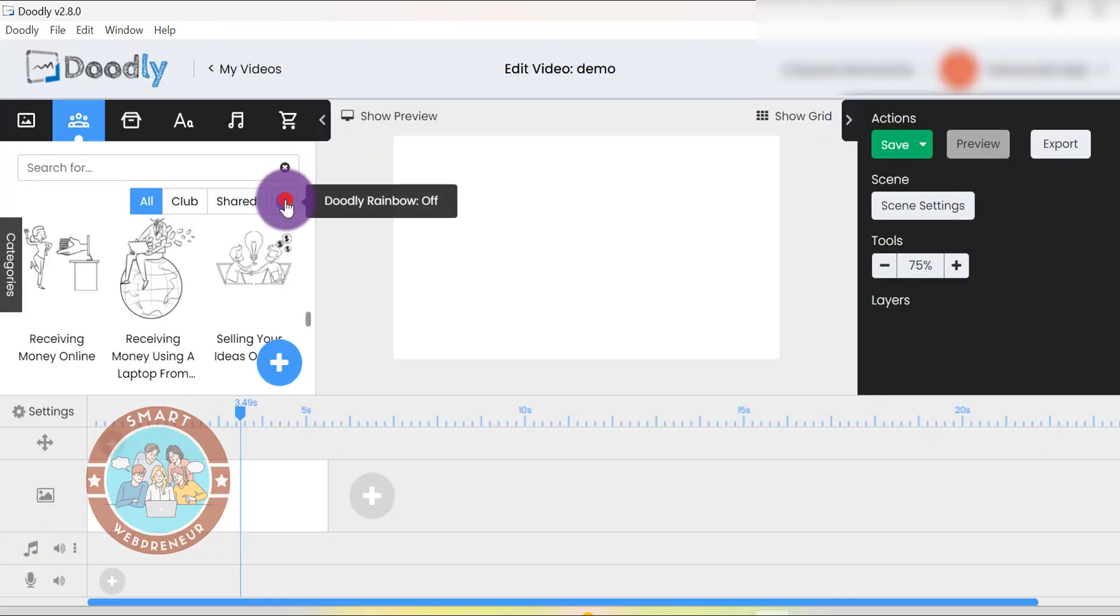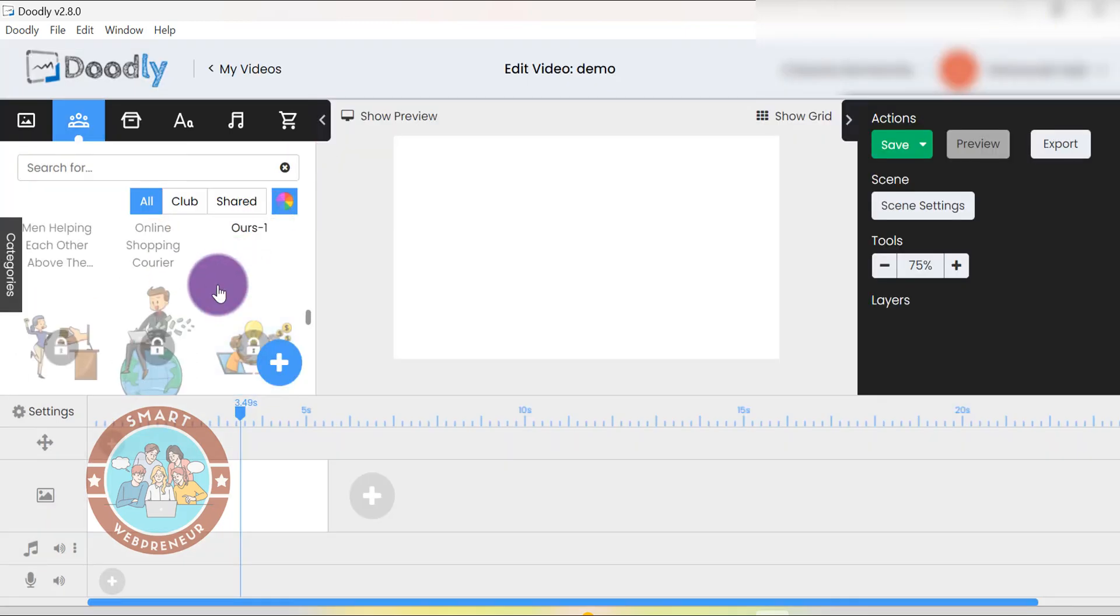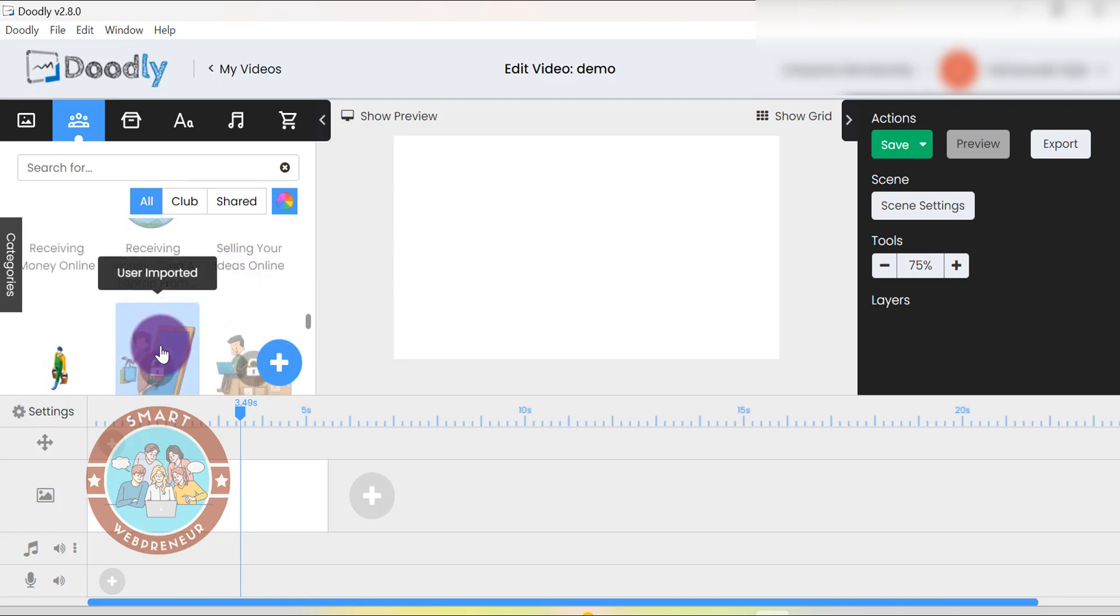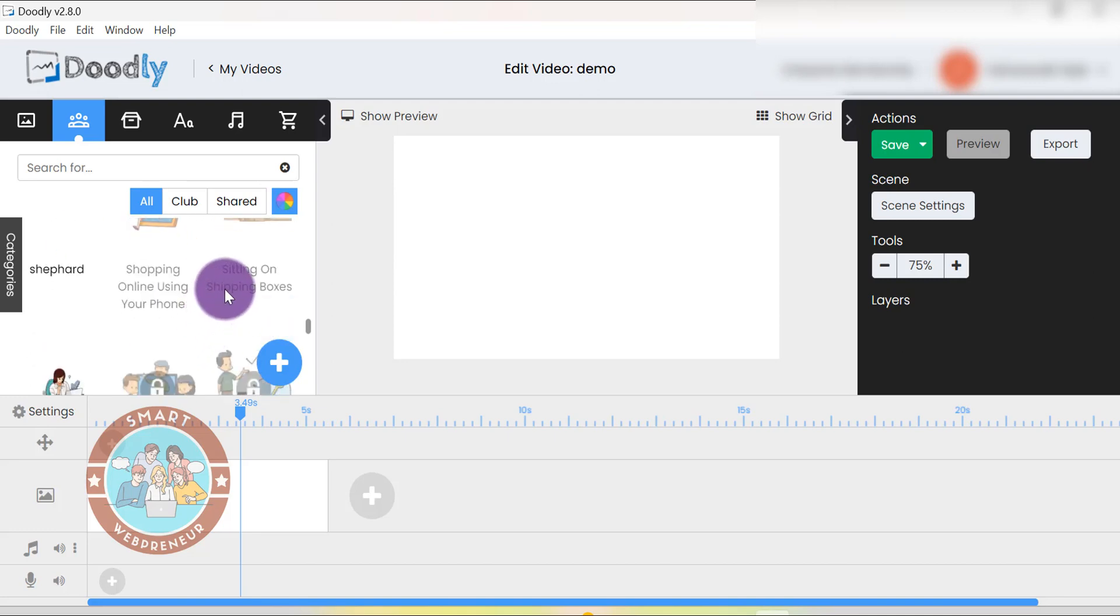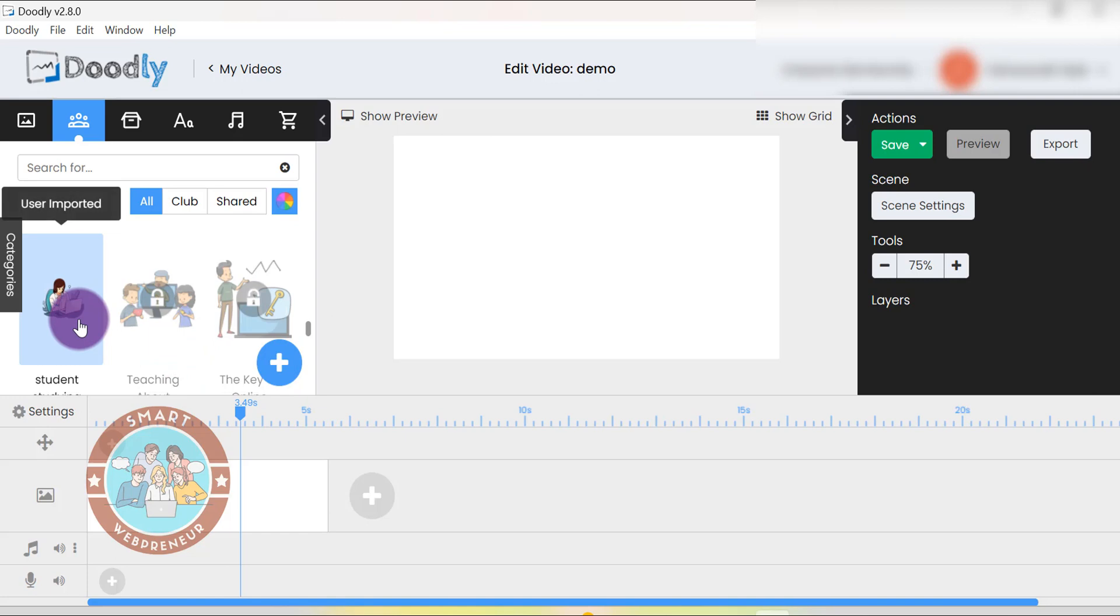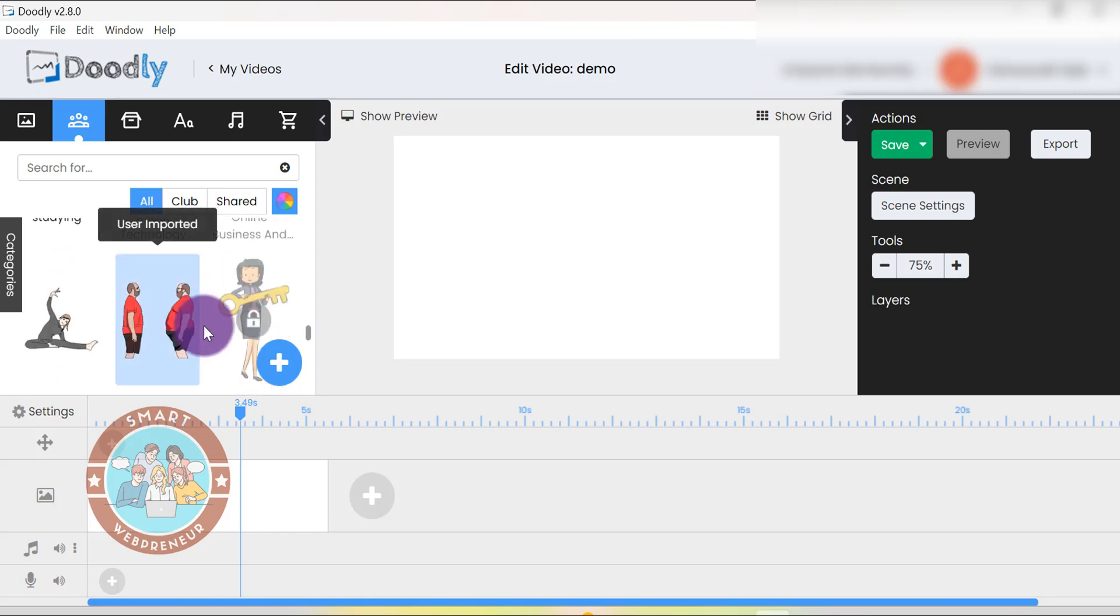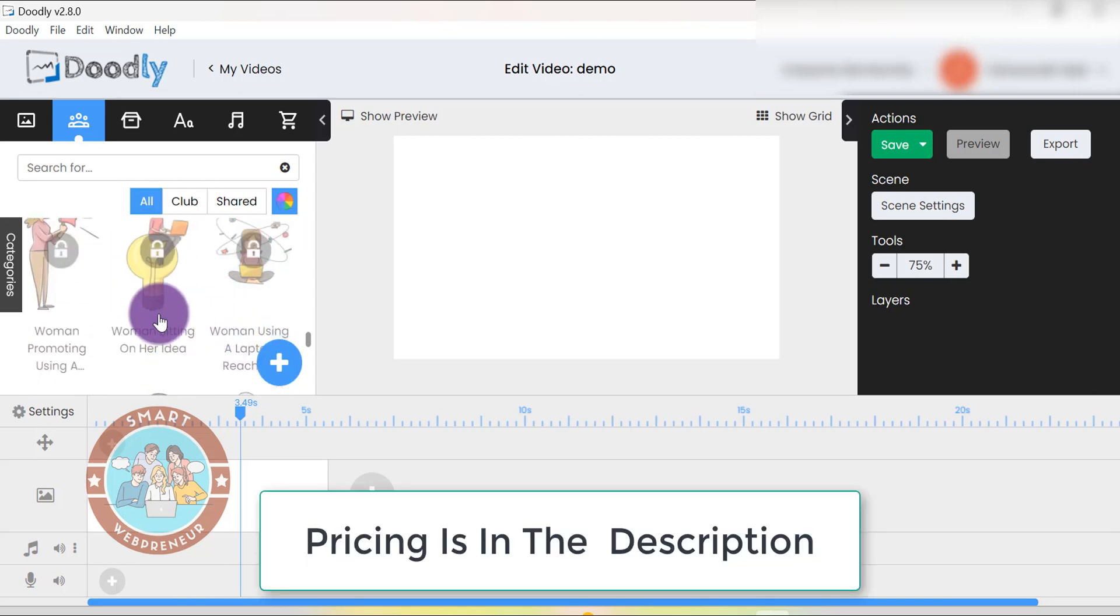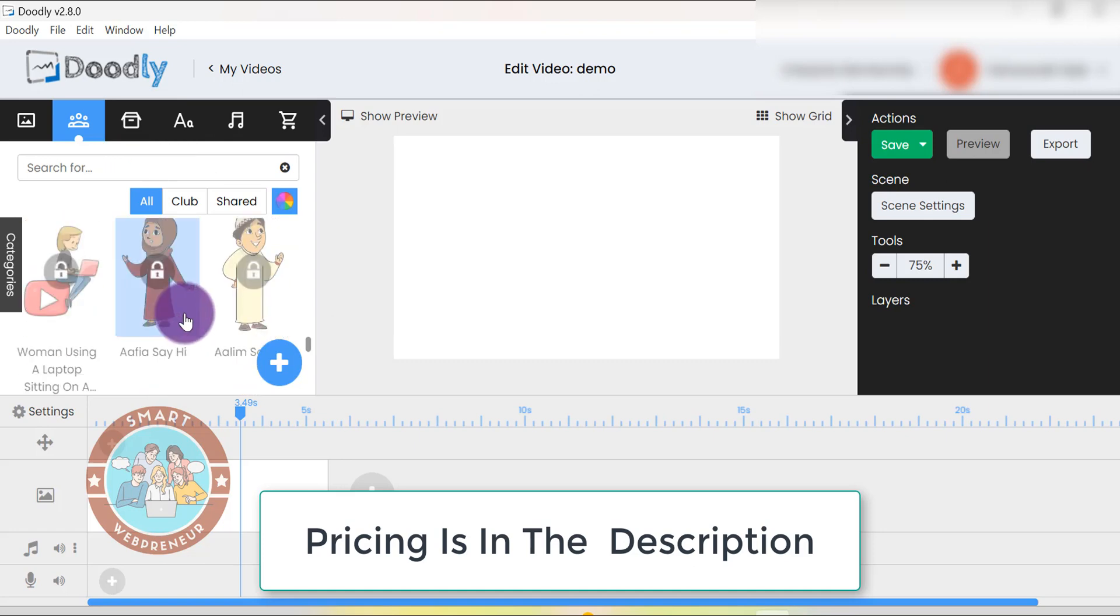If you want to create colored Doodly videos inside Doodly, you will have to get the rainbow add-on, which is an additional expense. This can be a drawback for some people, but overall we think Doodly is a great tool. You can check out the Doodly pricing from the link in the description below.